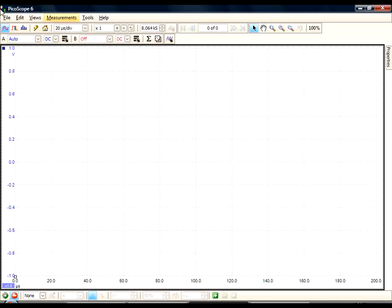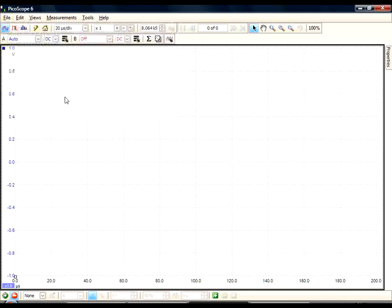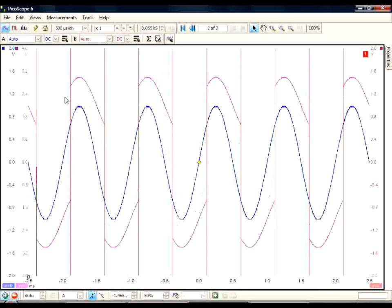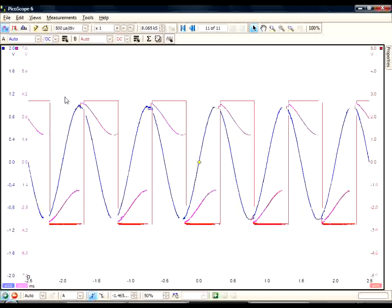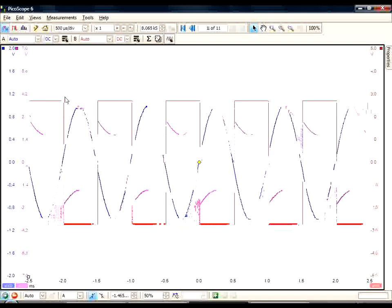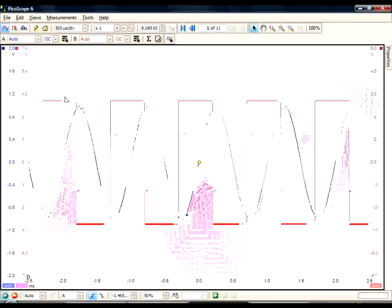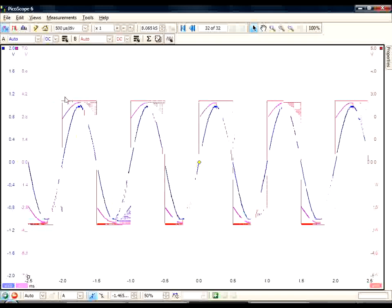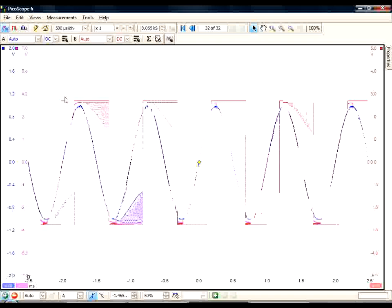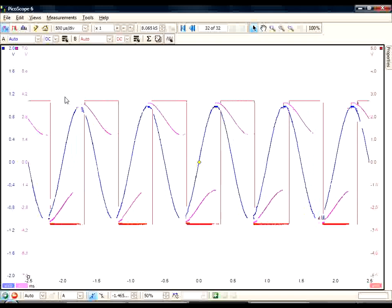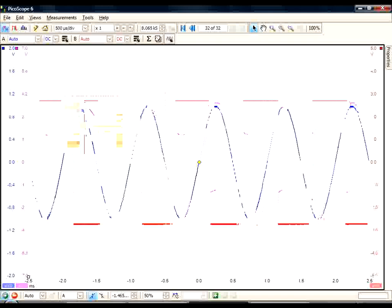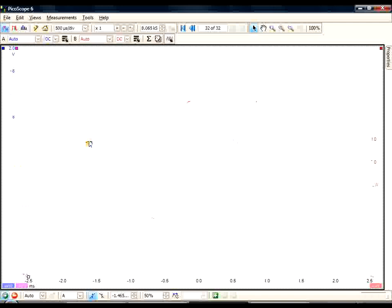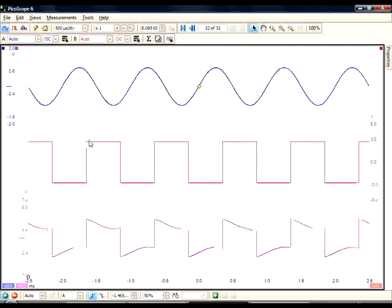Let's start by loading some predefined settings to explore these new features. As you can see on the screen, we have three waveforms. What we'd like to do is to separate them. We can do this by simply right-clicking and selecting Auto Arrange Axes. It's just taken us two clicks to separate these waveforms.